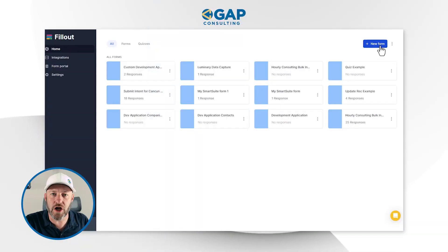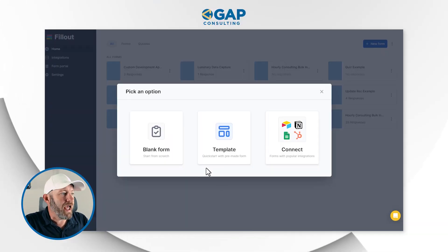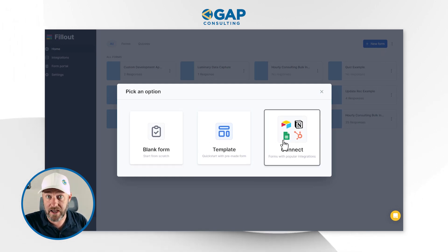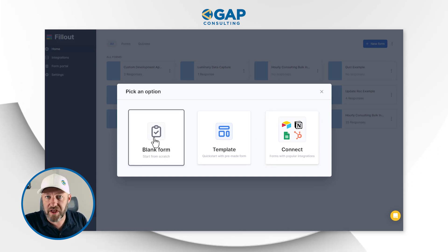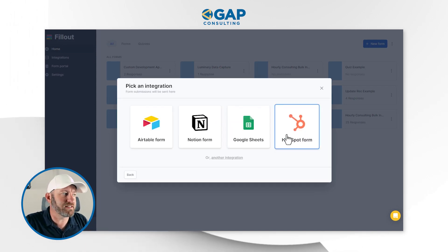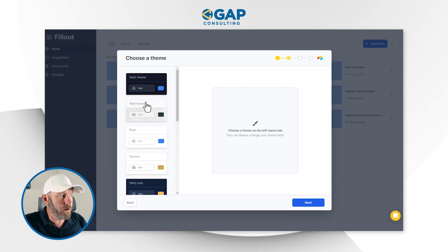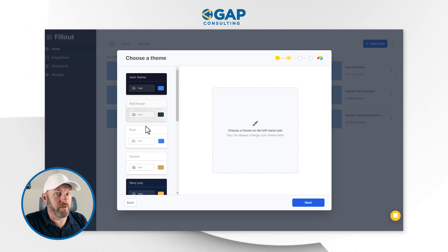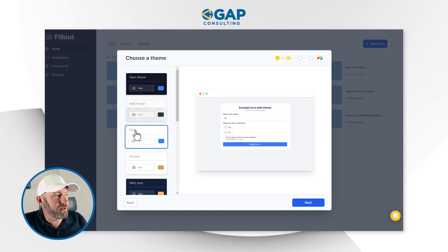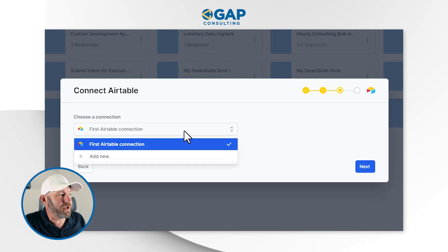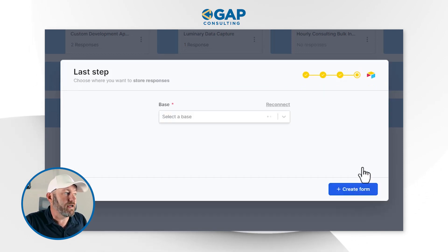Let's hop into it. I'm going to create a new form from scratch inside of Fillout. With any Fillout form, I can choose to automatically connect it to my data source — in my case, Airtable — or I can start with a blank form or a template. Because I want this information to go directly into Airtable, I'm going to set it up as an Airtable form. I've already integrated my Airtable account, I pick my theme, and move on to the next screen where it asks me for that Airtable connection.